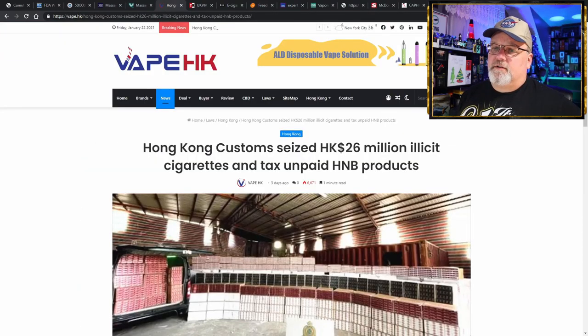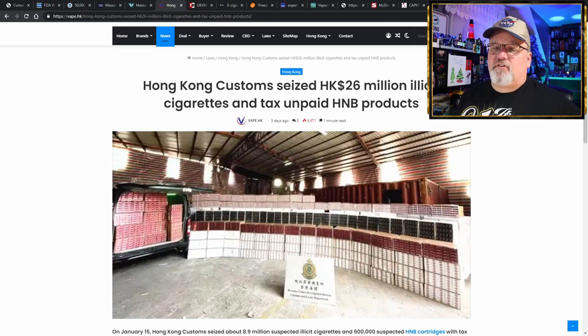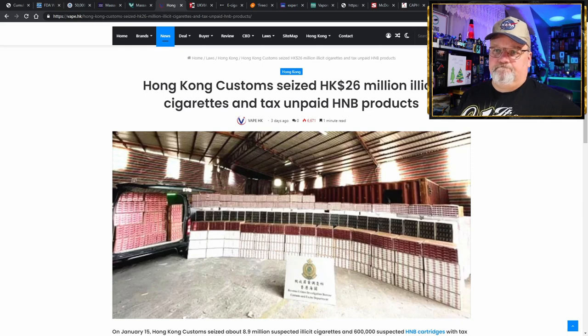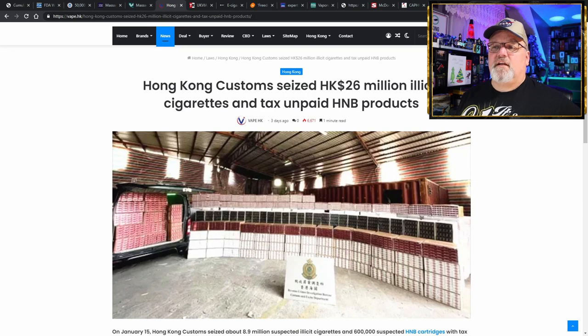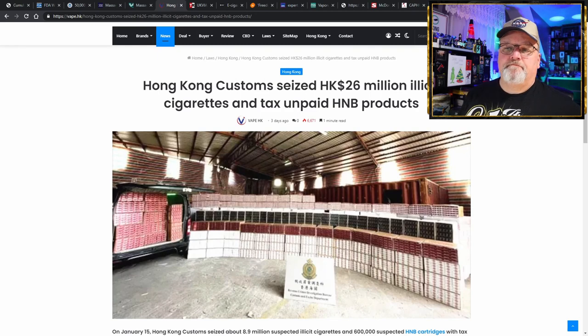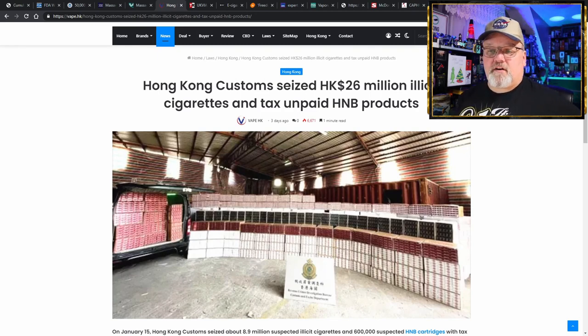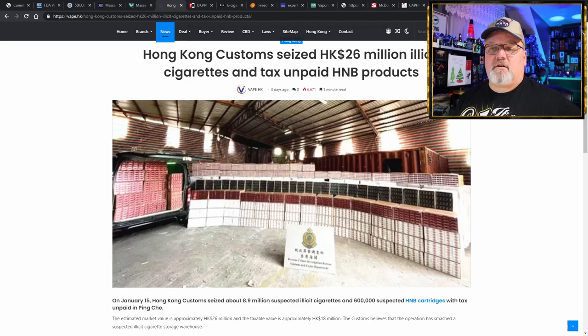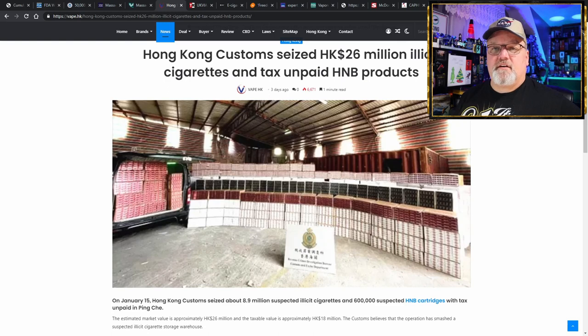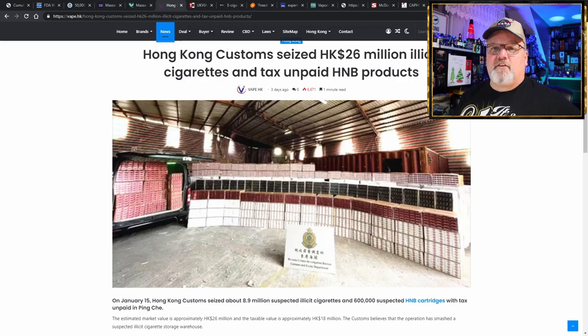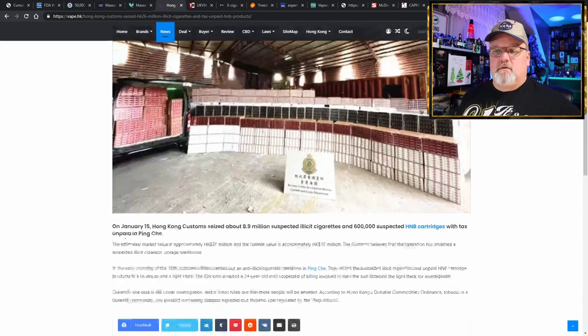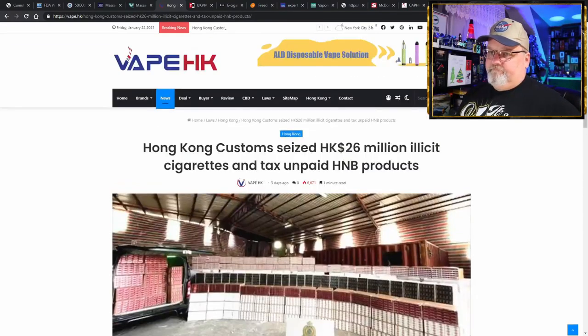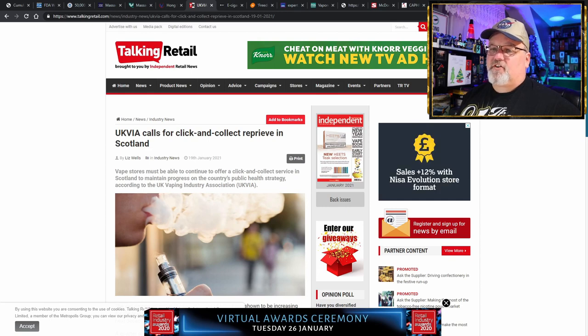Here's Vape Hong Kong—look at all of those cigarettes. Hong Kong customs seizes $26 million of illicit cigarettes and unpaid heat-not-burn products. All of that was confiscated simply because they didn't pay to put their tax stamp on the packages. They didn't pay their taxes because the taxes cost more than the actual product does.